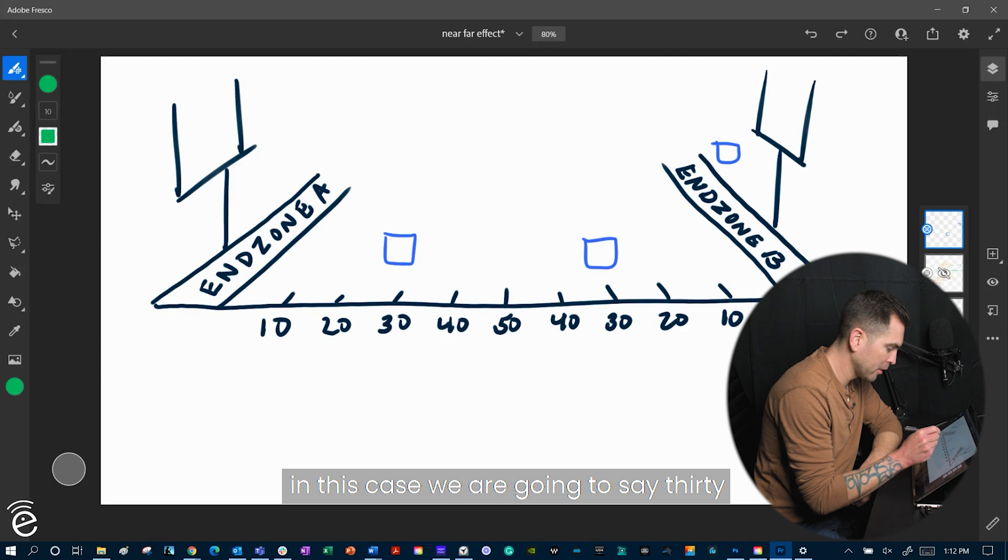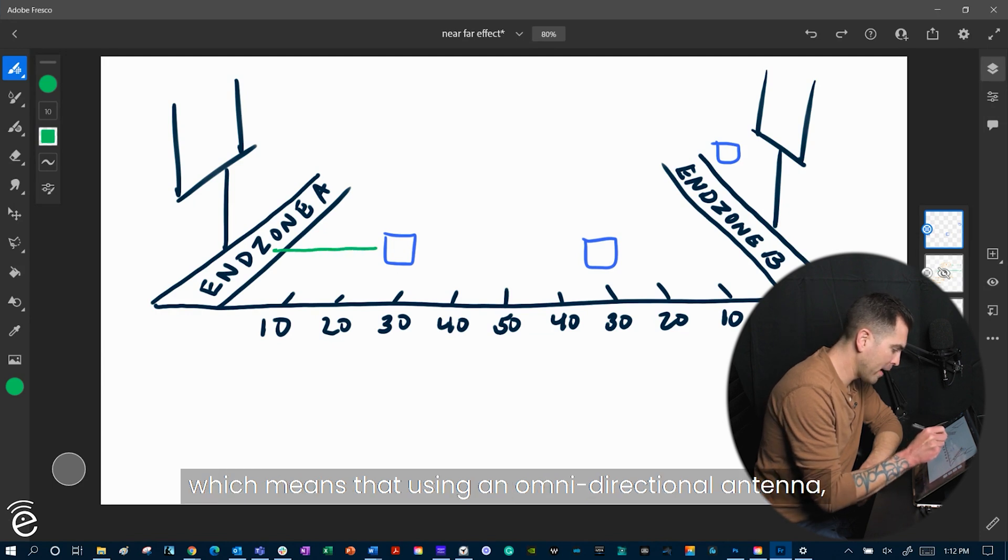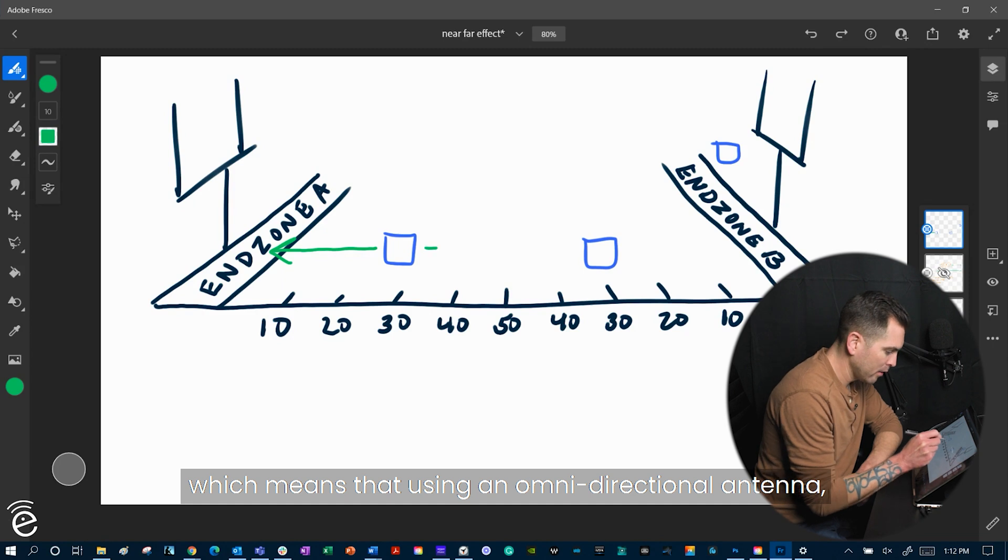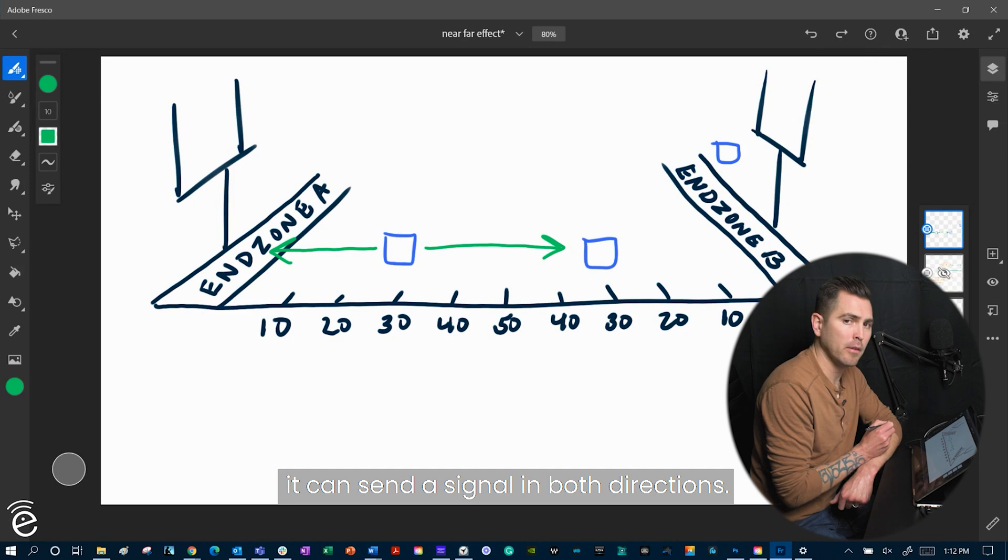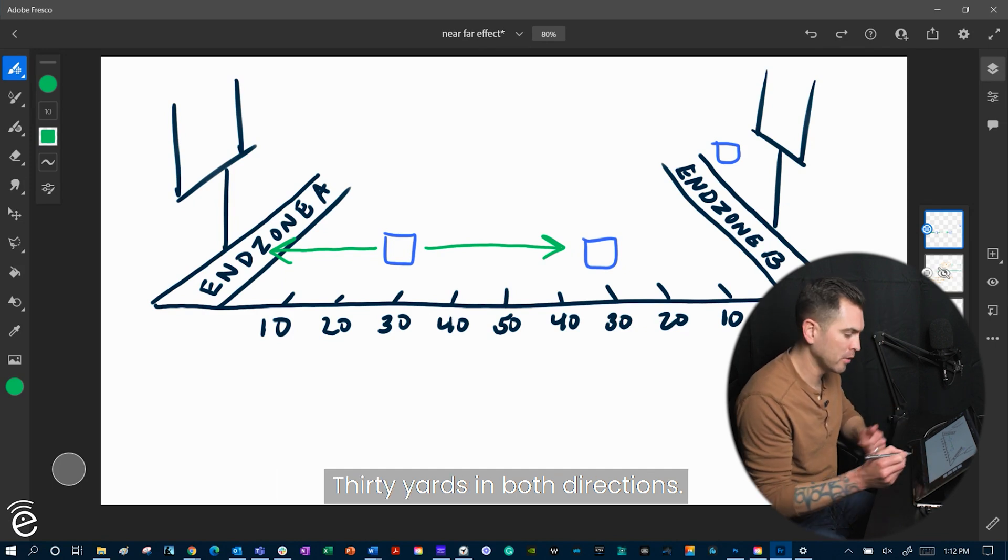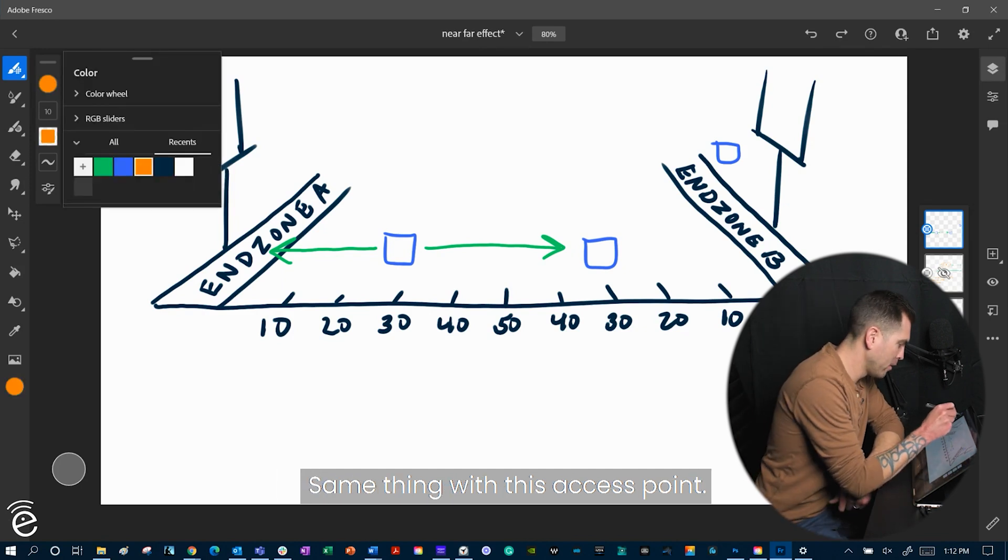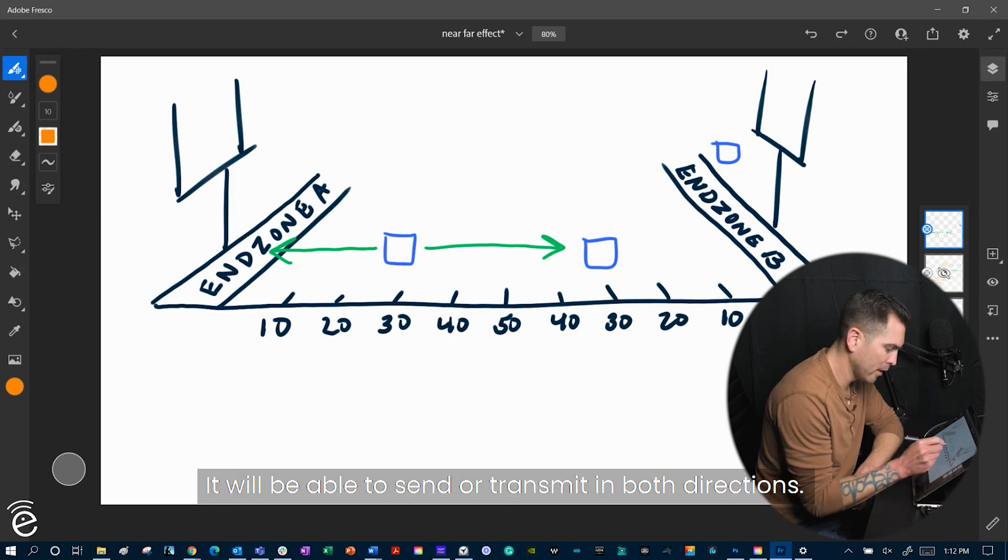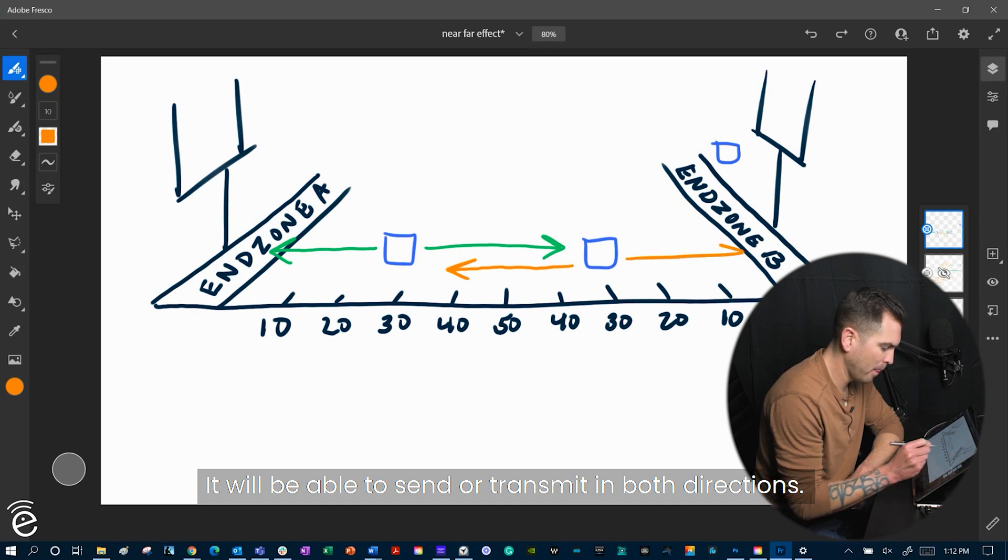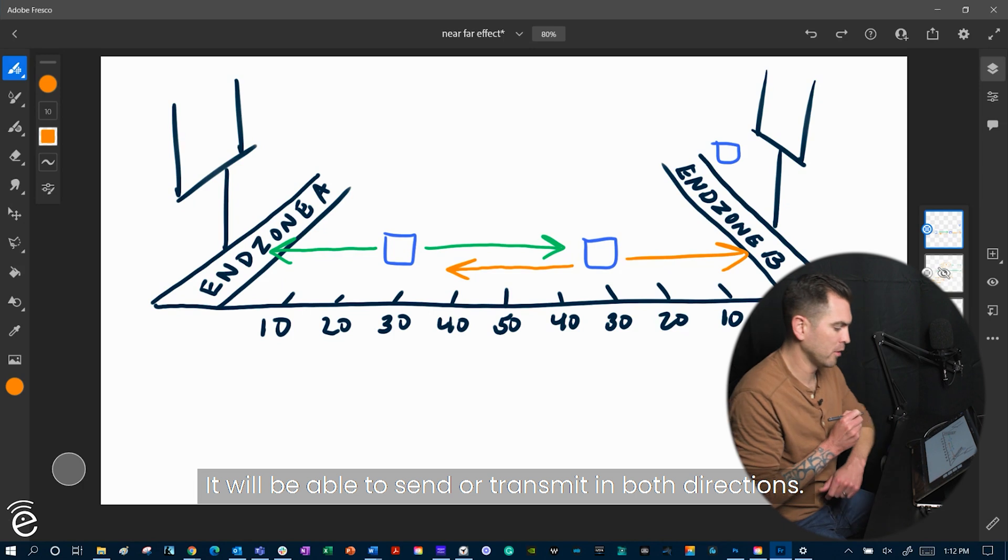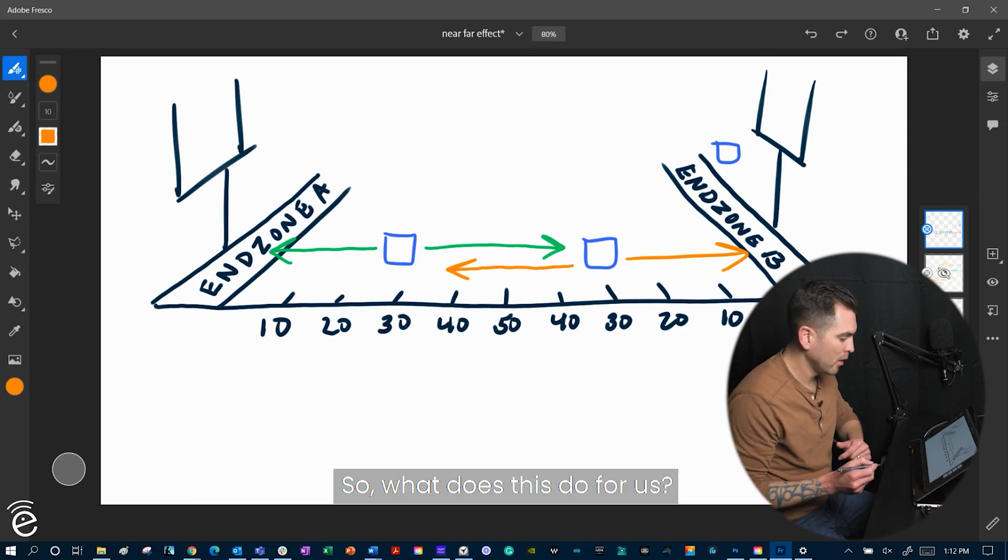In this case, we're going to say 30, which means that using an omnidirectional antenna, it can send a signal in both directions, 30 yards in both directions. Same thing with this access point. It will be able to send or transmit in both directions. So what does this do for us?